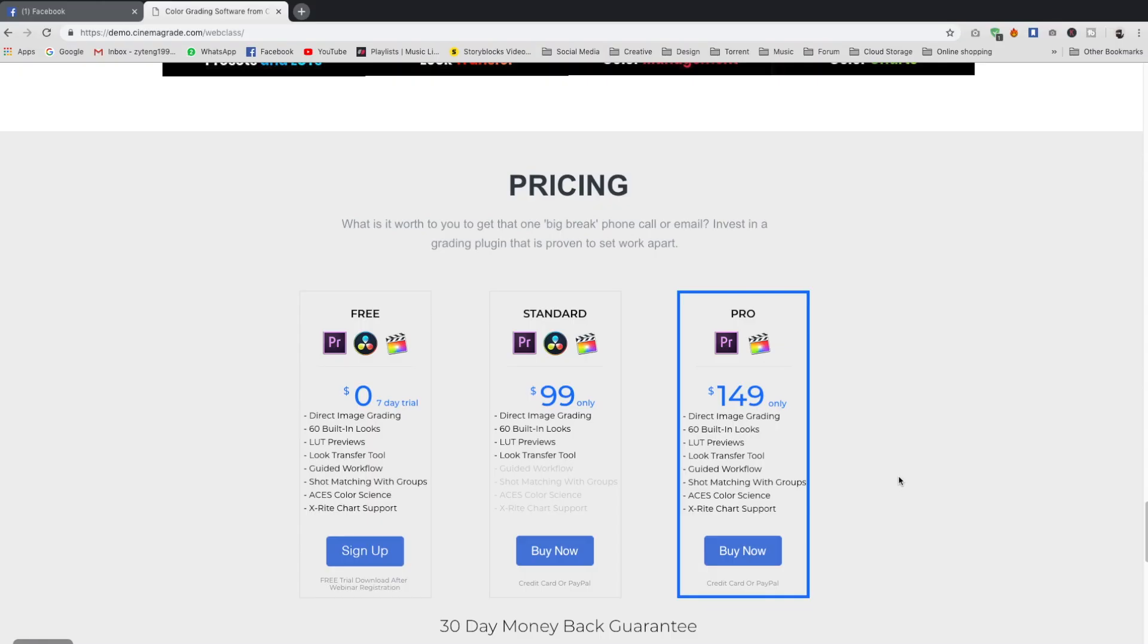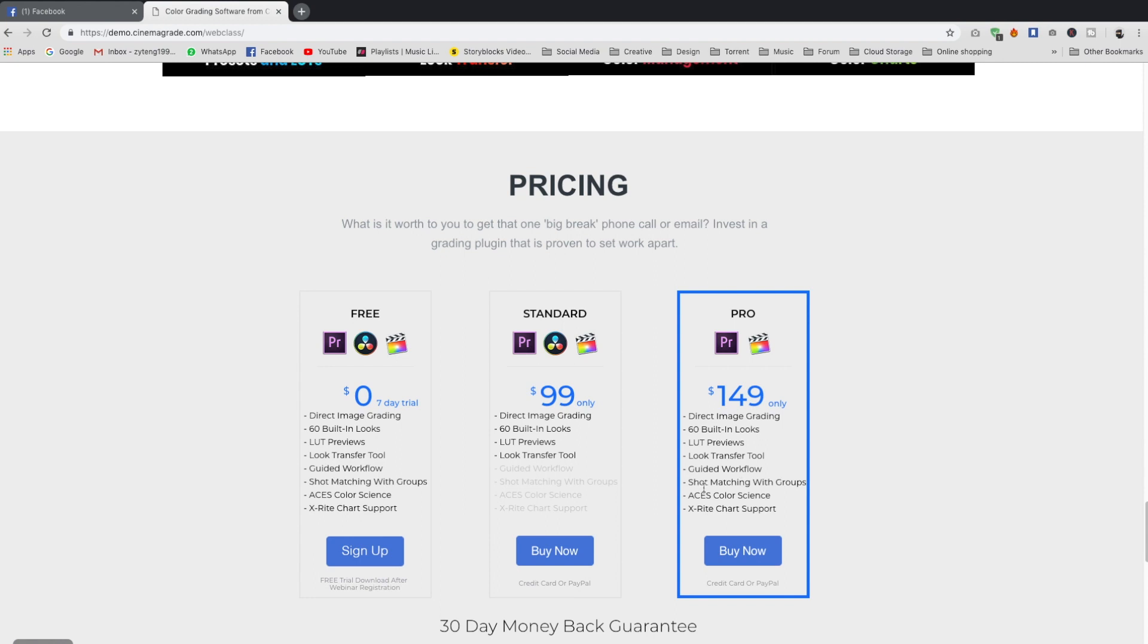First of all, let's check out the pricing of the plugin. There are two packages to choose: standard and pro. For the standard package, you will lose some features such as guided workflow, shots matching with groups, ACS color size, and X-Rite chart support. The standard package will cost you 99 USD while the pro package will cost 149 USD.